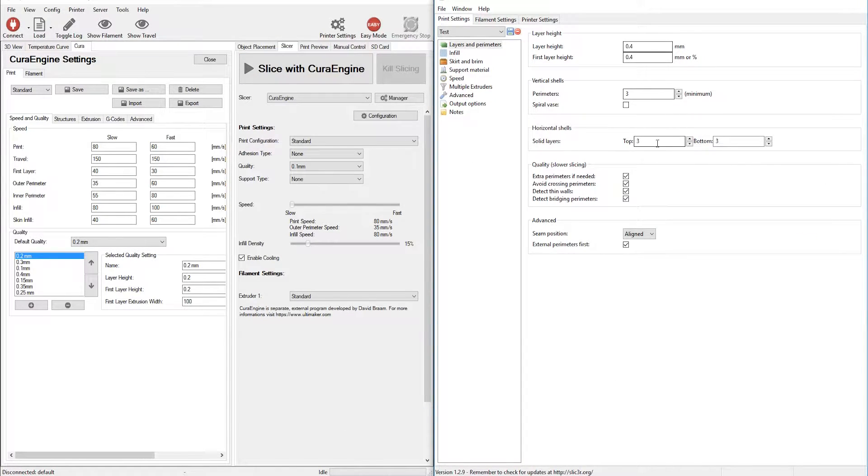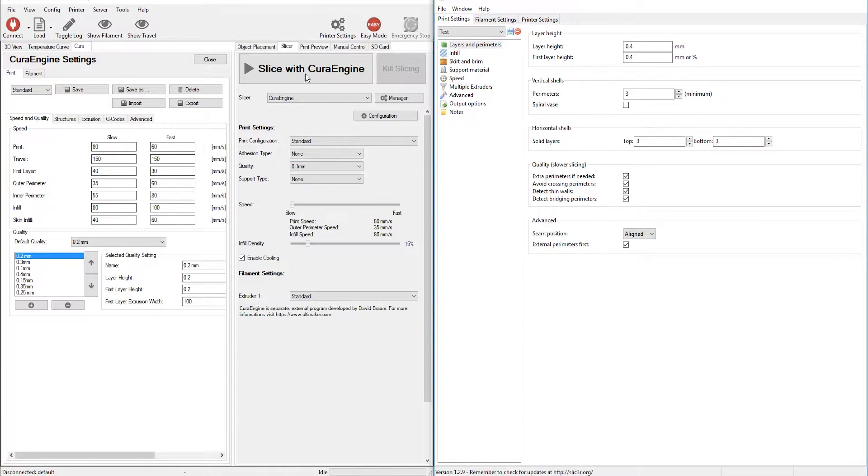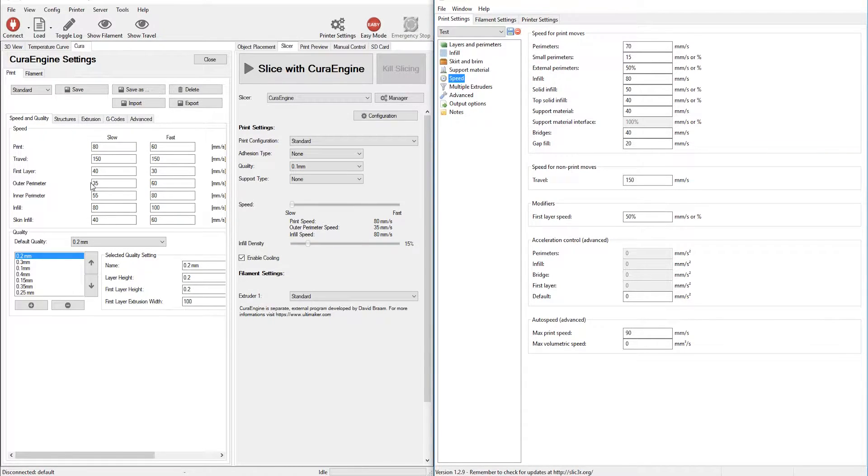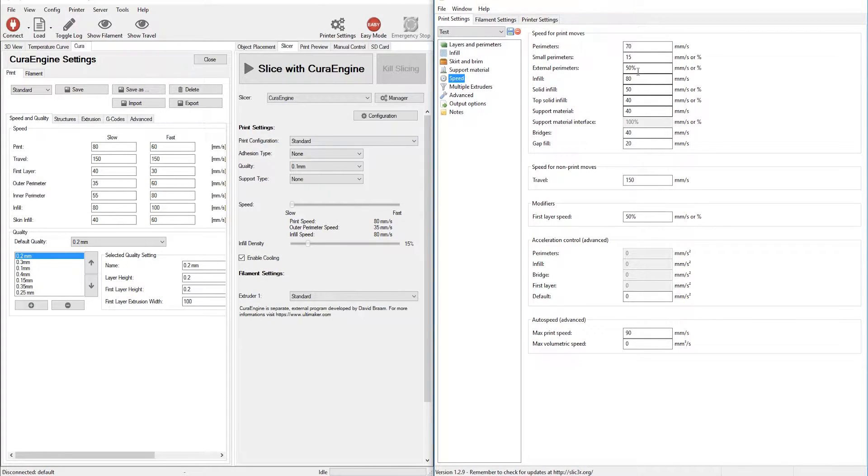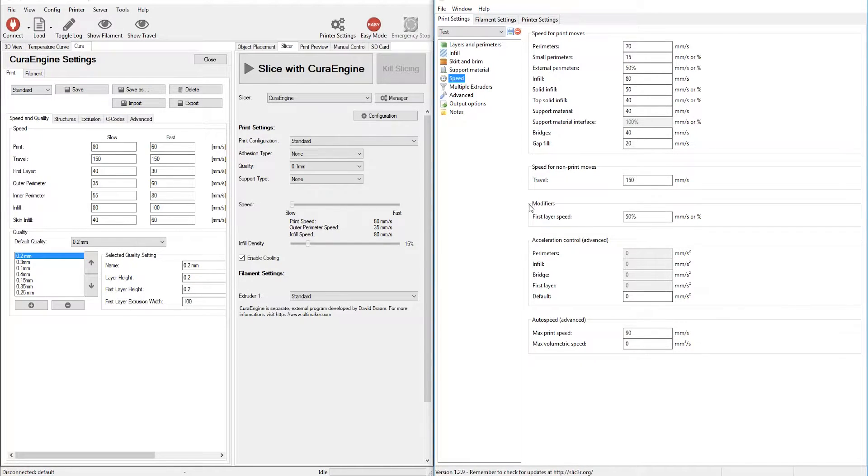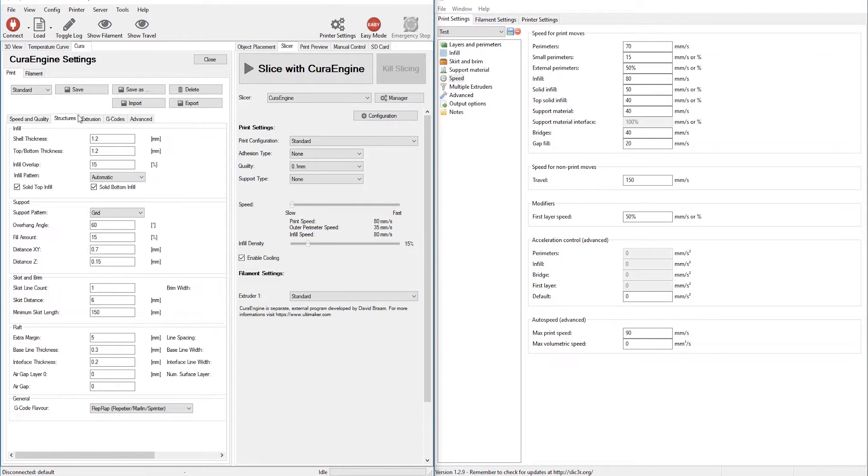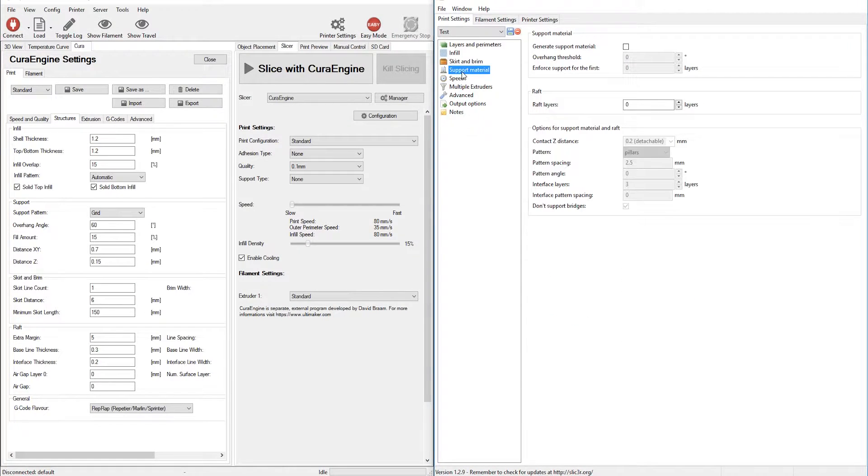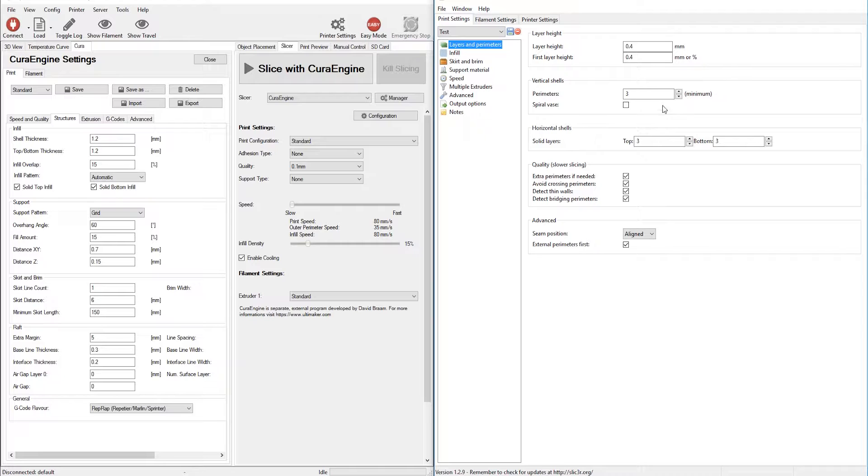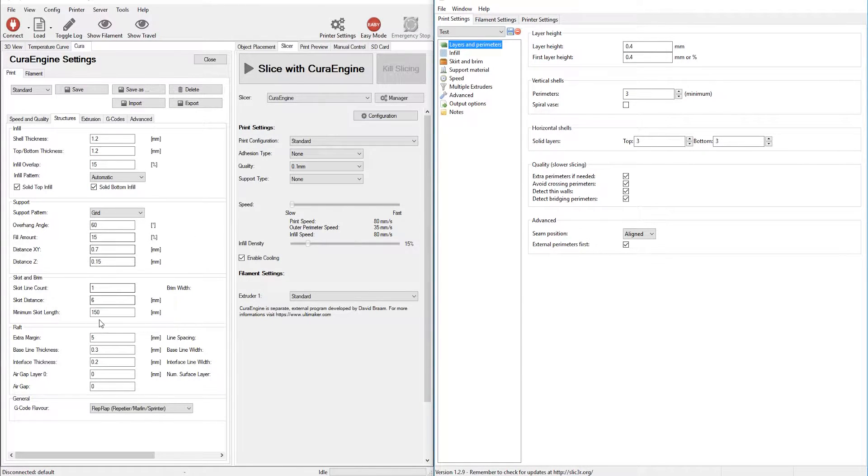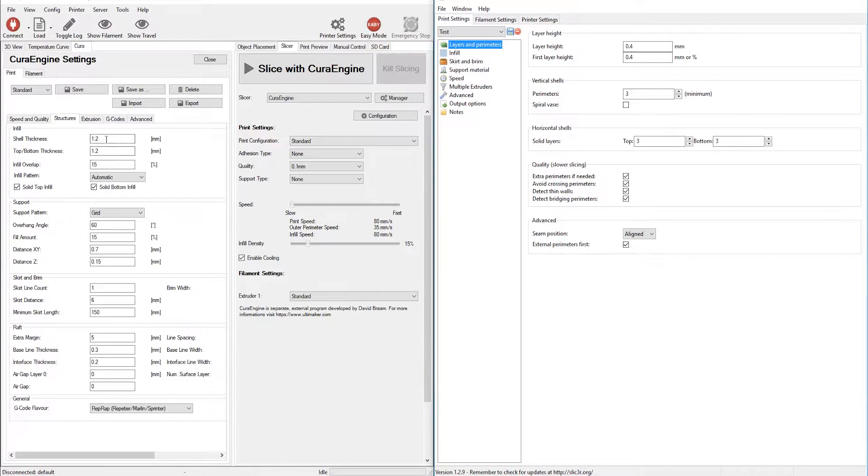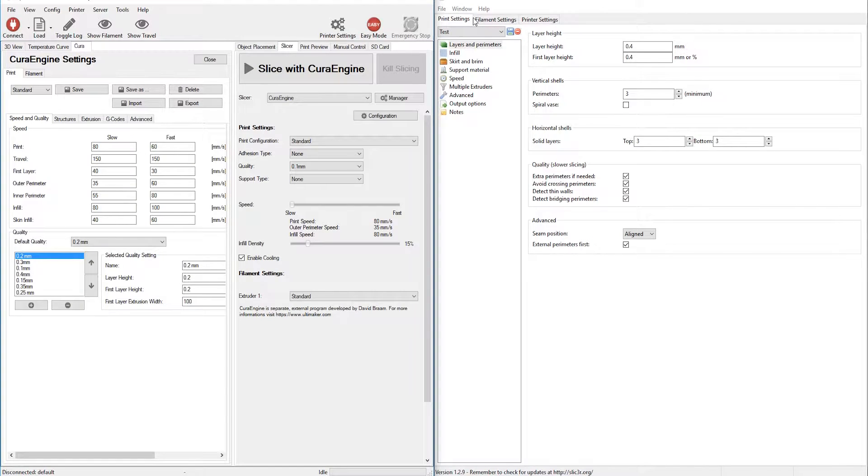Number two is that these two options, these two setups are identical. These settings are identical to each other, which they pretty much are for the most part. Some of these things are labeled differently and are set up differently, but I have them set up pretty close to each other. The only thing that might be weird would be the perimeters, the vertical shells, and solid top and bottom layers of horizontal shells. So they should be pretty close. We're just going to assume that these are identical.